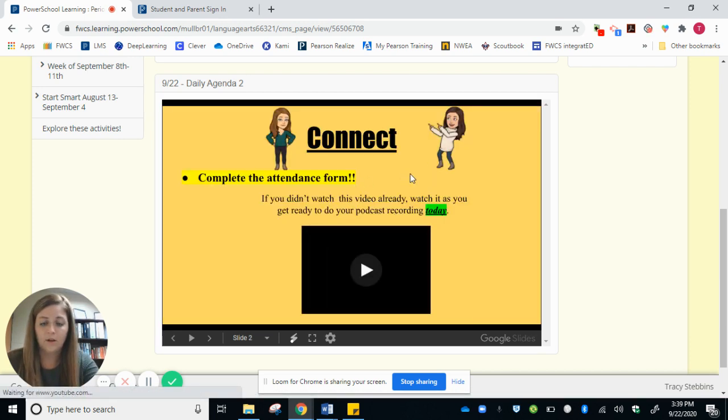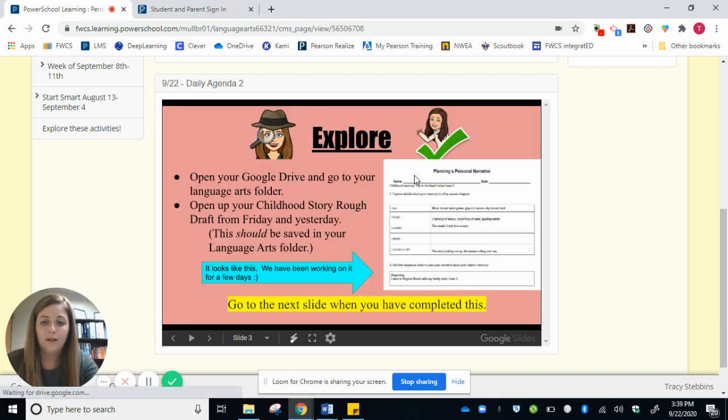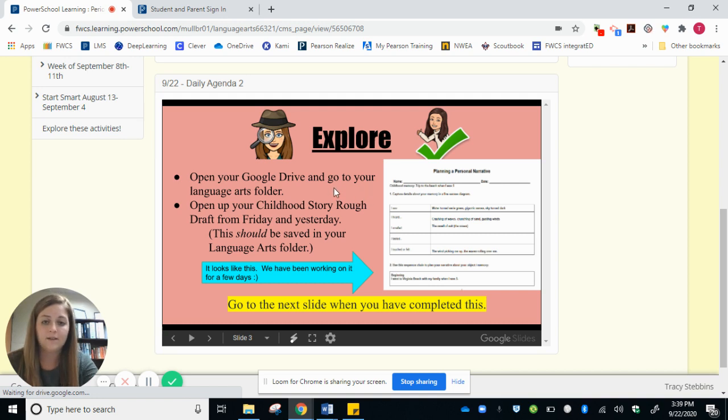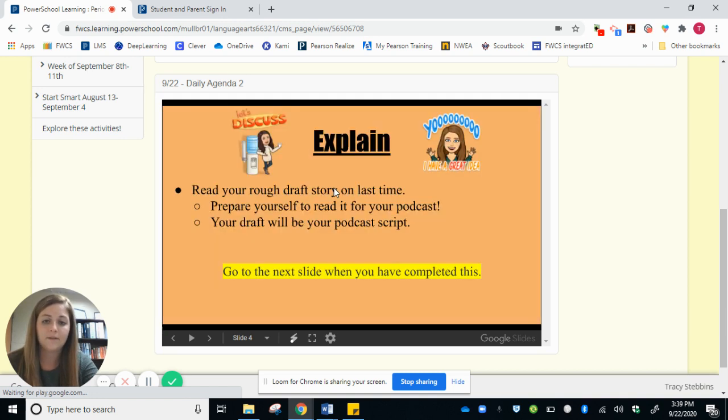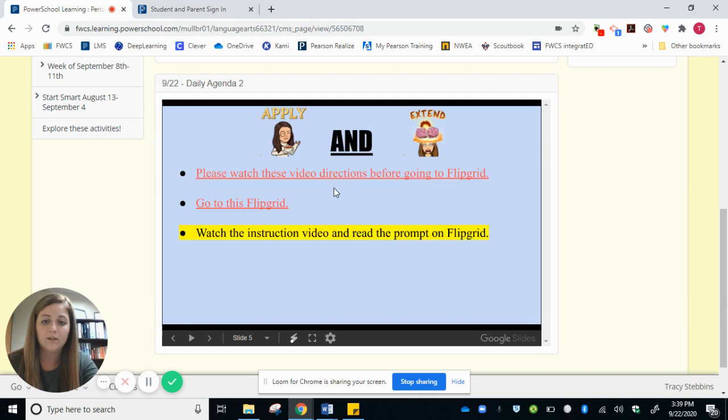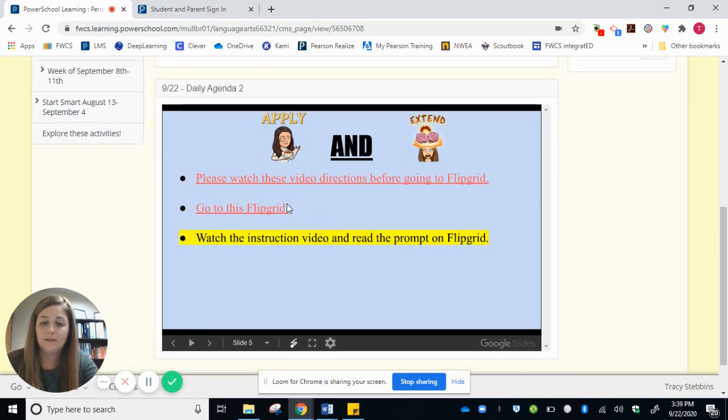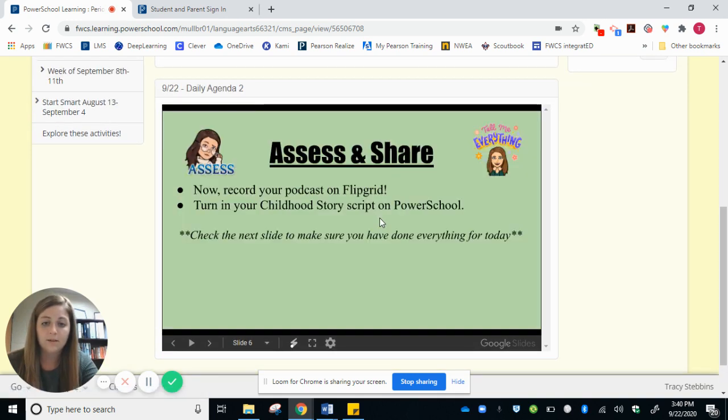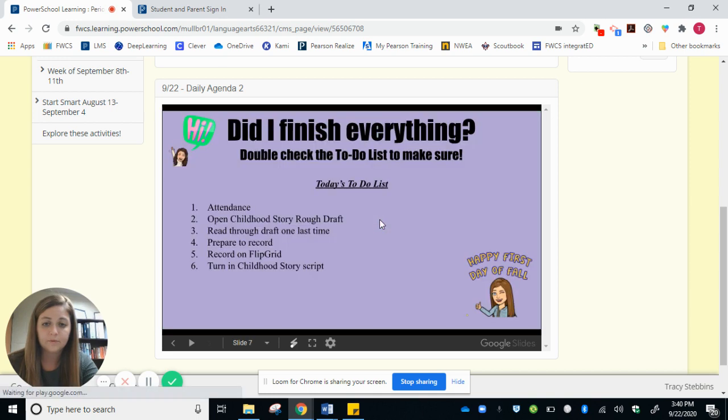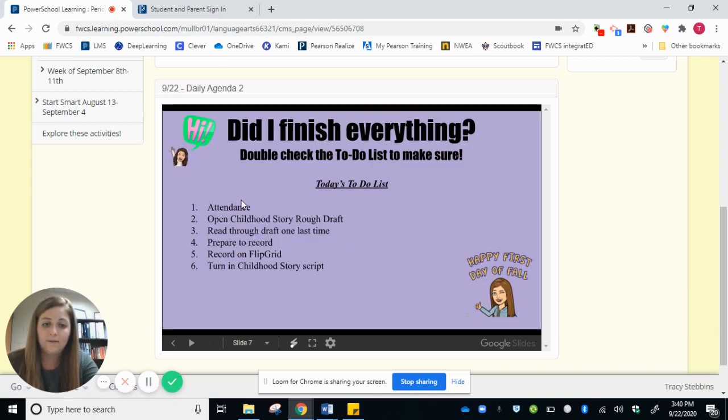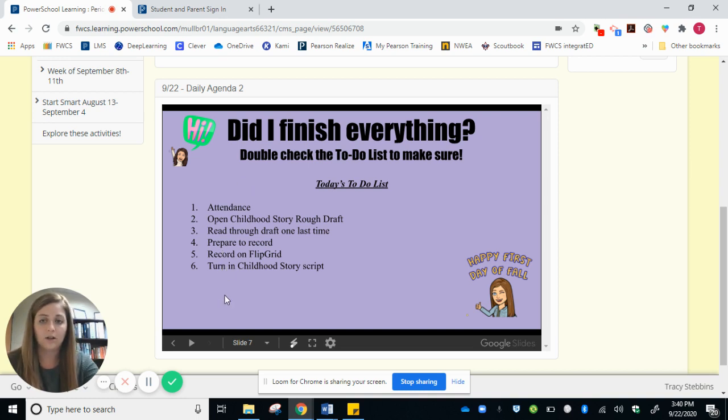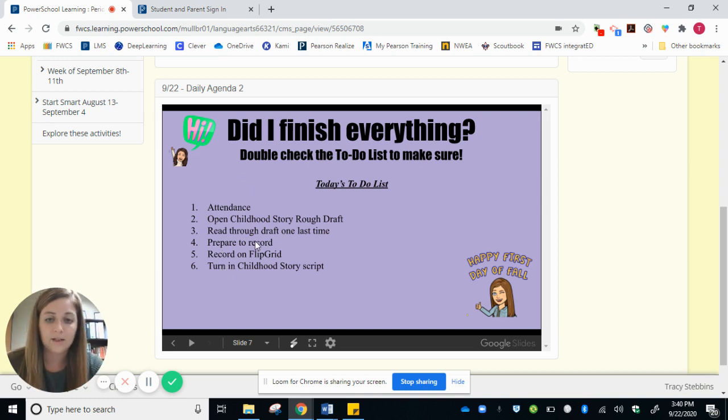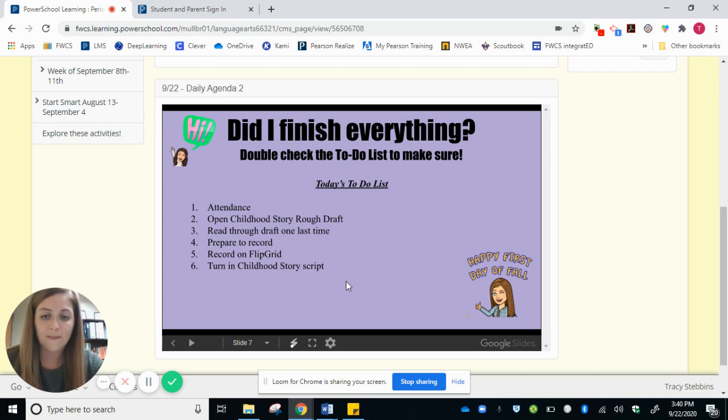You go through and all of the slides have instructions of what to do. There are videos embedded, there oftentimes is the assignment itself embedded right into the agenda. And at the end we will always have that to-do list again just to make sure that your student has completed everything for the day.